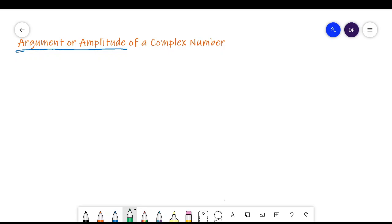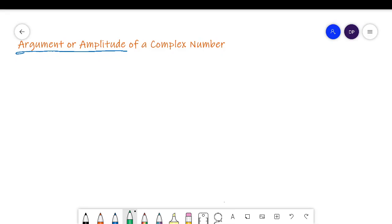Hello everyone. In this video we'll look at argument or amplitude of a complex number. When I say argument or amplitude, it simply means some angle. Now in complex numbers also we have something to do with angle, so let's see which angle is known as argument or amplitude.